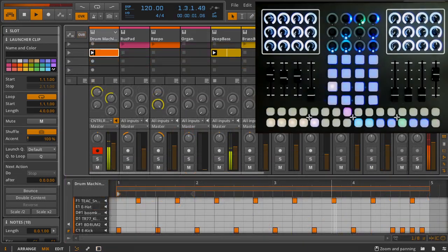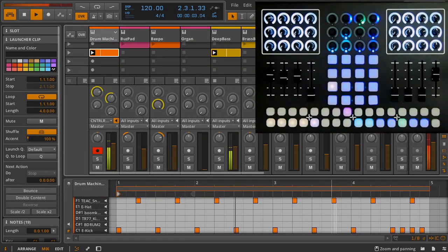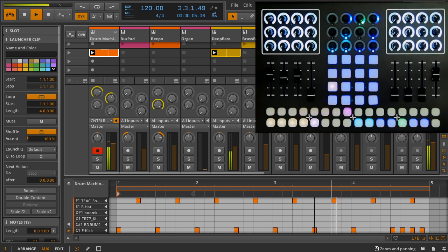These examples were pretty obvious for a single measure, but what if you have a longer clip, and what if you want to sequence something other than 16th notes?